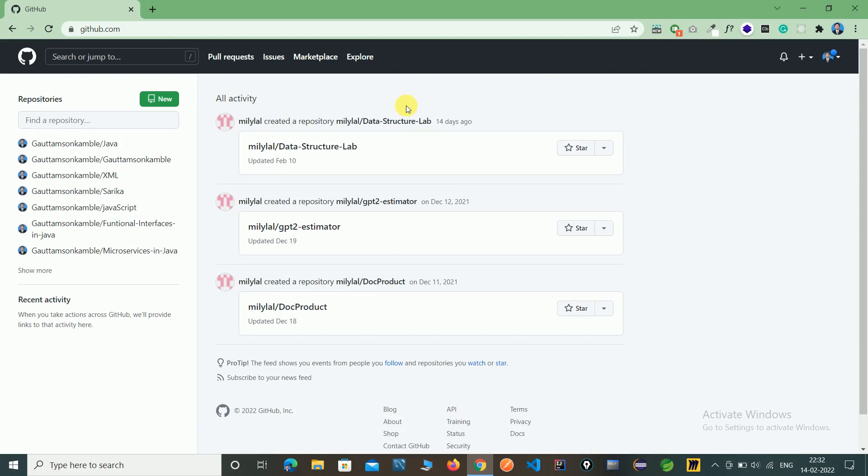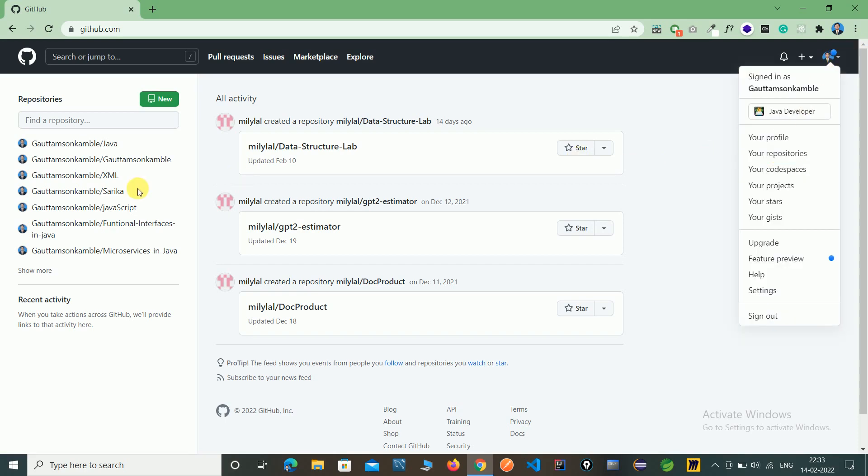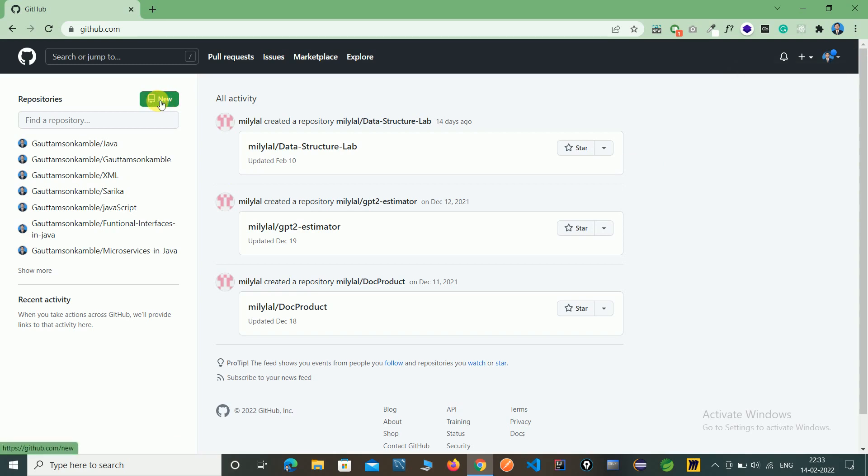If we have to create a new repository, directly click on here 'new' or click on repository and it will give options. Now here is the new option, click on new.